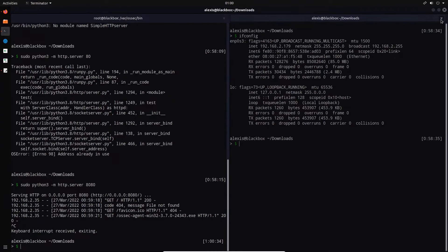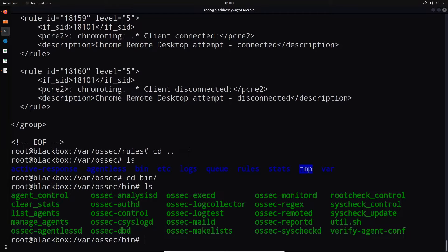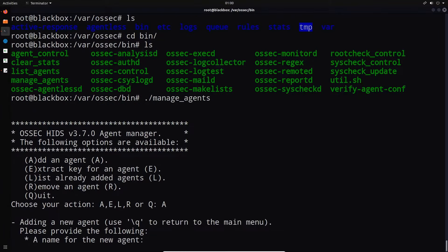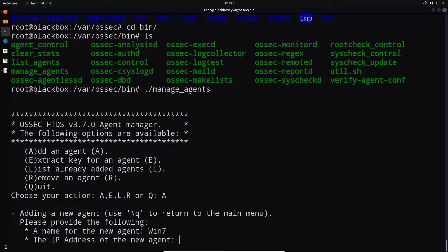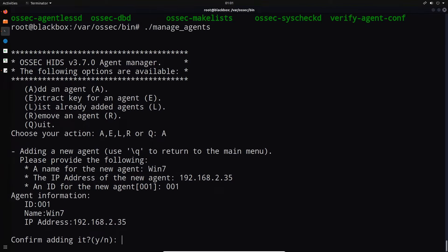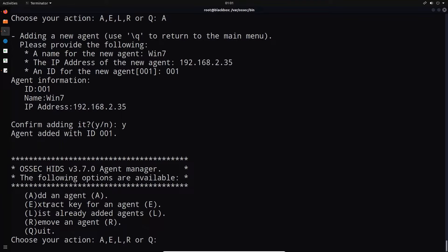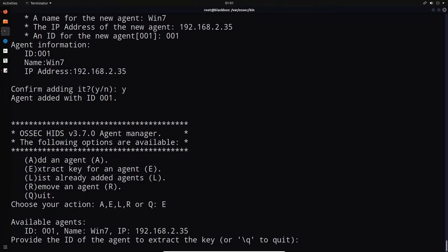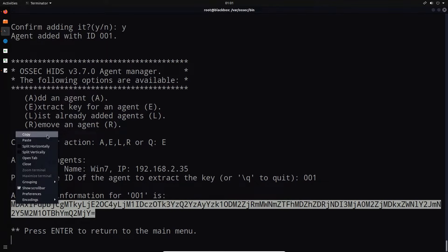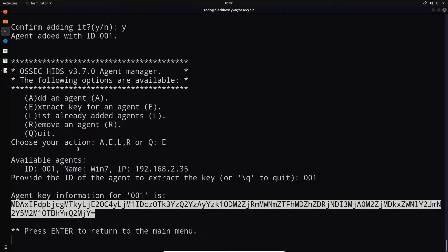Let me show you how to add the agent to the OSSEC server using the manage_agents binary. Back on the Ubuntu system, I execute the manage_agents binary. This allows you to add agents — I press 'A' to add an agent, name it 'Windows7', the IP address is 192.168.2.35, and the agent ID is 001. I confirm adding it, then use the 'E' option to extract the key for agent 001. I copy this key to provide it to the Windows 7 system.